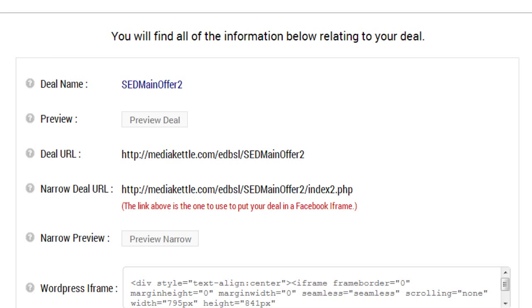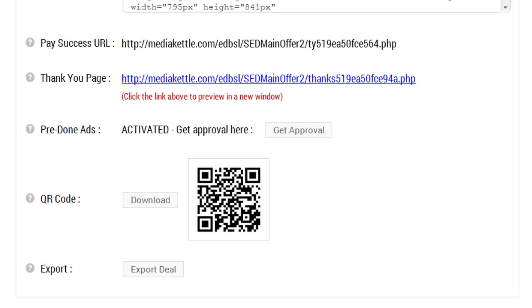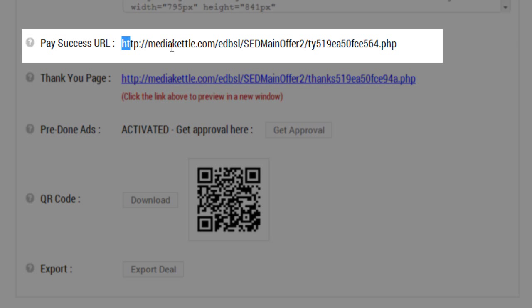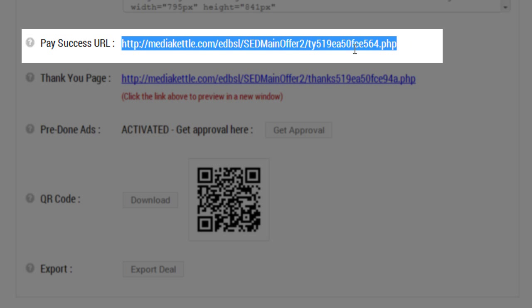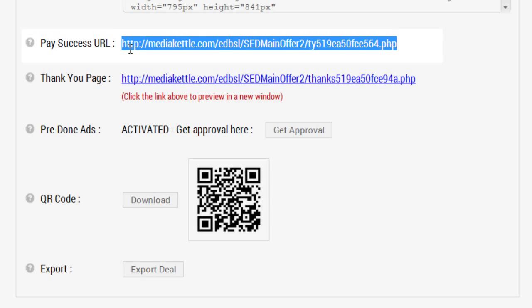What you need to do at this point is scroll down to about the middle of the page and you'll see the pay success URL right here. This is what you need and it's crucial because this will tell the EDB system how many actual sales have been made.